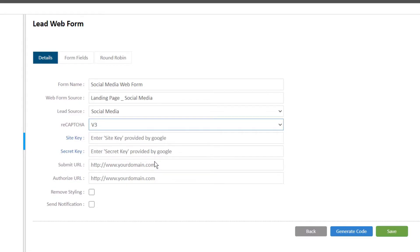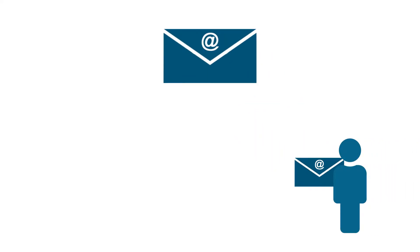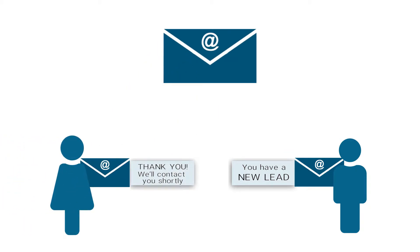You can also configure the webform to generate an email notification so you can address new leads immediately as soon as they enter the system. And your prospect has confirmation that their information was received.